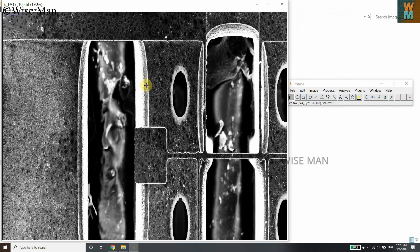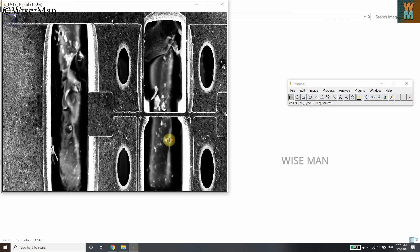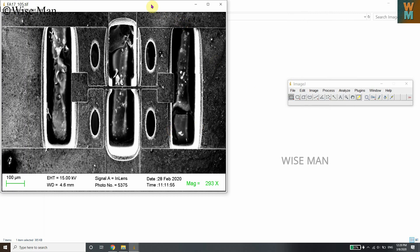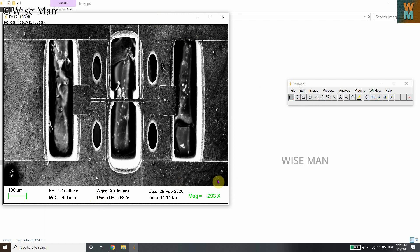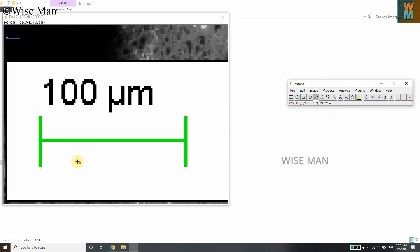To zoom in or out, hold the Control button and scroll the mouse wheel. Now, click on the Line button in the toolbar. If you right-click on it, you'll see options: straight line, segmented line, freehand line, and arrow tool. Select the straight line.